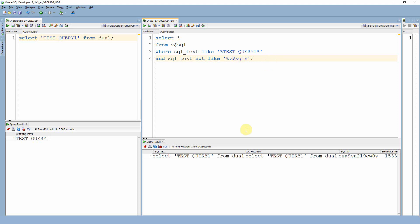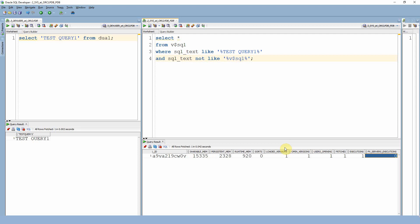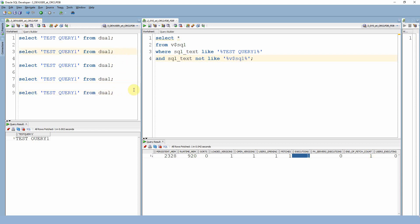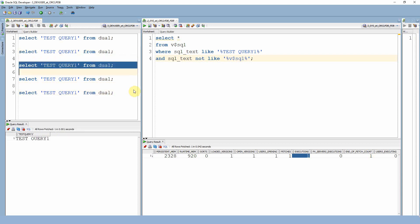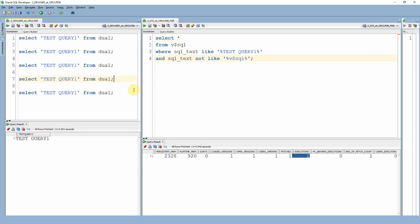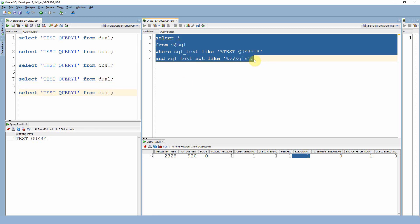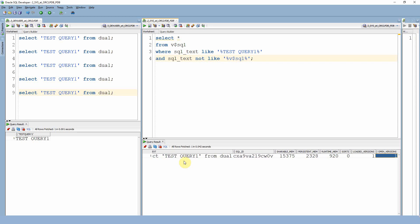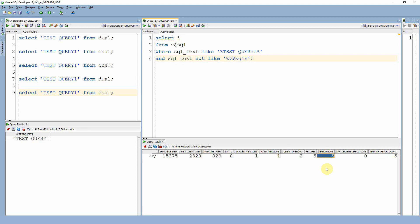I'm executing the second, third, fourth, and fifth copies of the query. If you look at the results, you'll still find only one row — meaning the query was parsed only once. But if you look at the 'executions' column, you'll see it shows five — meaning the query was executed five times. This confirms that Oracle reused the same parsed version for all five executions, which is soft parsing.